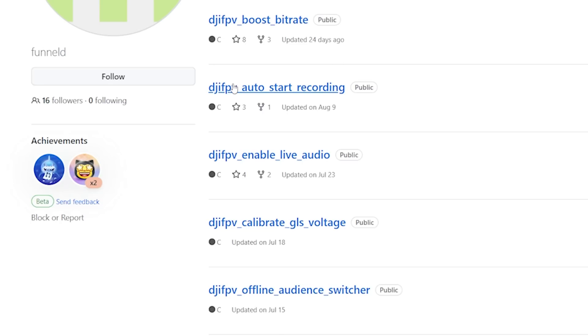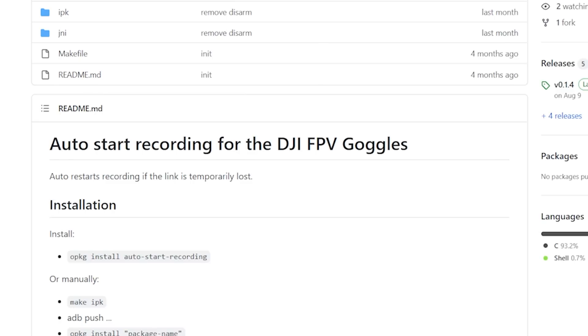My favorite one is auto start recording. This one starts recording whenever you get a signal from an air unit or Vista, which makes total sense — it should have always worked this way. DJI has the ability to automatically start recording when you arm and stop when you disarm, but that's silly. A downside is it can increase temperature, since running the DVR makes the goggles overheat faster — maybe that's why DJI only starts when you arm. But I've been running this, I love it, and I haven't noticed any problems.